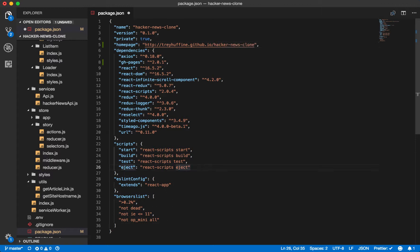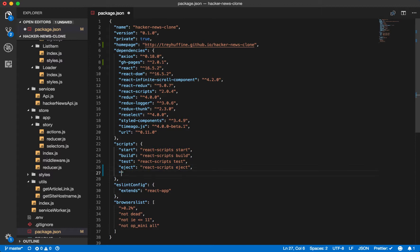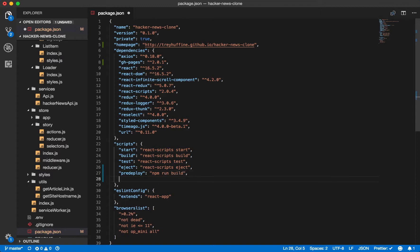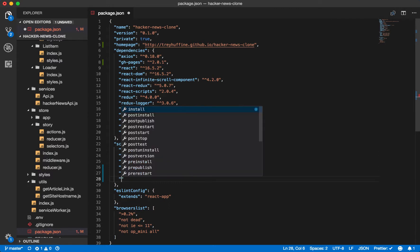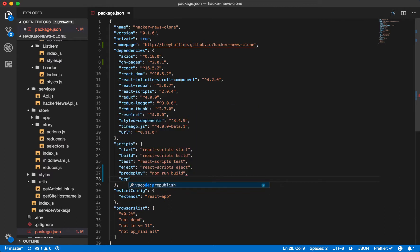We will also need to add some additional scripts. One is pre-deploy, which GitHub pages will run every time before it deploys, and we'll just put our build step here. And then we will have a deploy script. This will just be ghpages deploy directory build.